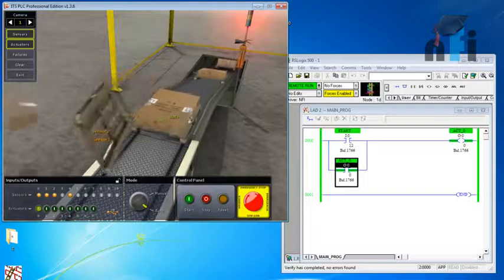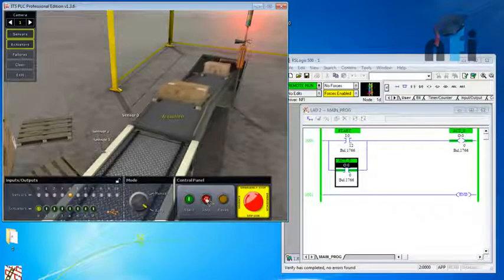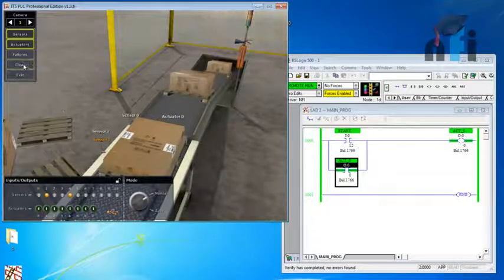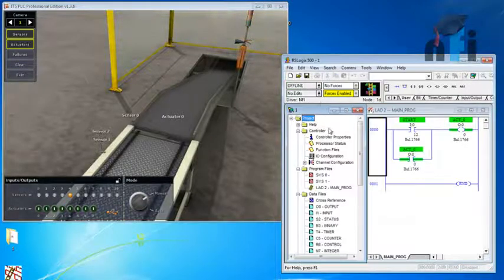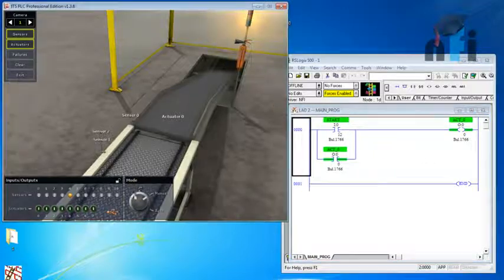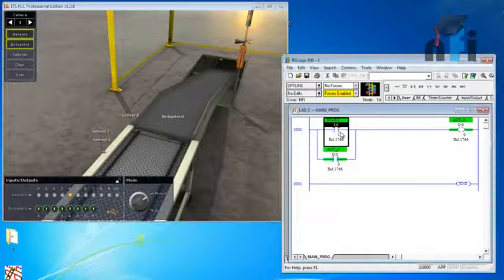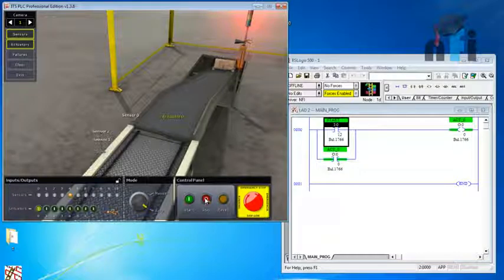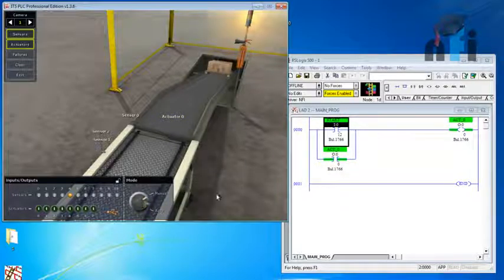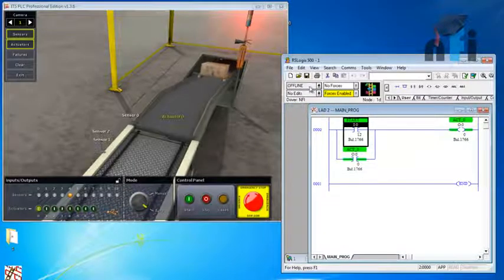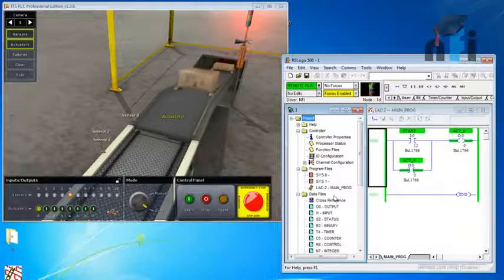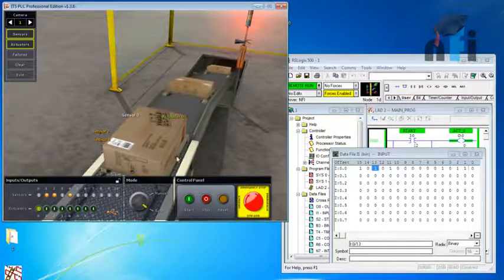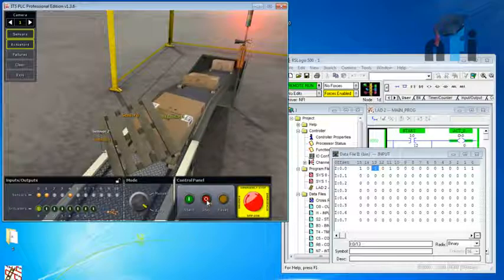The main objective was to unlatch using the stop switch. We need the stop button's address in our logic. Going offline to edit: the stop switch address is I:0/13. In the field, this is an NC (normally closed) switch. If you check the PLC input status online, input 13 is already ON because the NC switch is currently closed and giving a signal to the PLC.